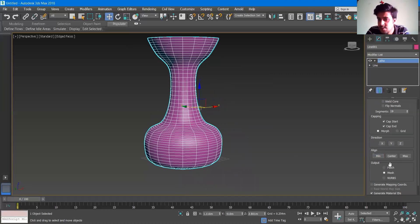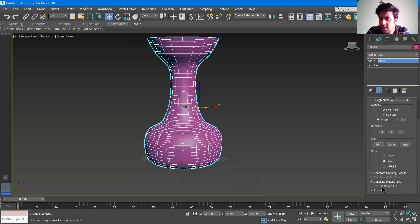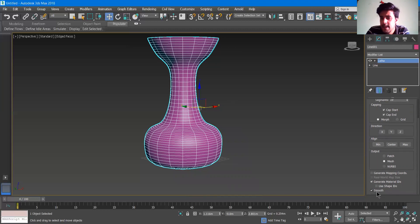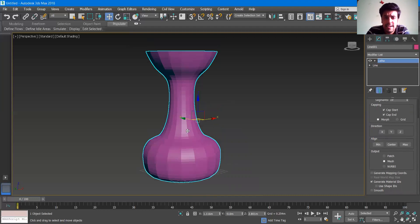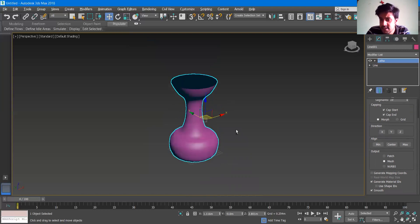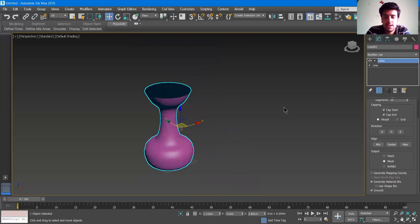The same output criteria are here: patch, mesh, and NURBS — you can use it for the editable poly. On the last we are having smooth and material IDs. Material IDs are going to be used for shadow management and texture management. Smooth is useful when you have a less number of segments. You can see when segments are quite few, the object is not that smooth — if I click smooth, it will be quite smooth.